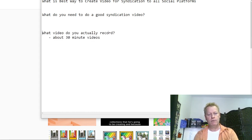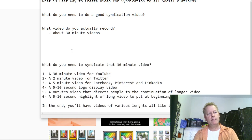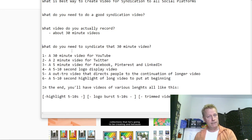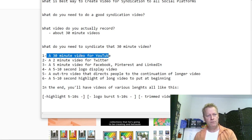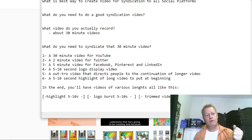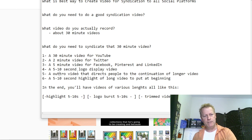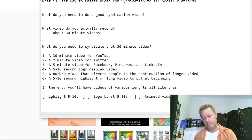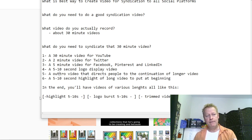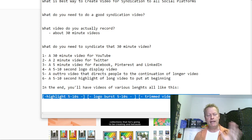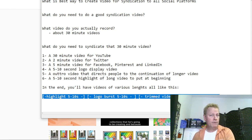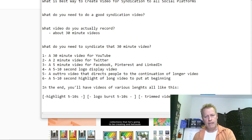What do you need to do a good syndication video? You record a 30 minute video, and then you need these pieces: the 30 minute video for YouTube, an outro video that directs people to the continuation of the longer video, and a highlight to put at the beginning. You end up with videos structured like this: a highlight at the beginning, your logo burst right after, then your trimmed video — two minutes or five minutes — and then your outro at the end.